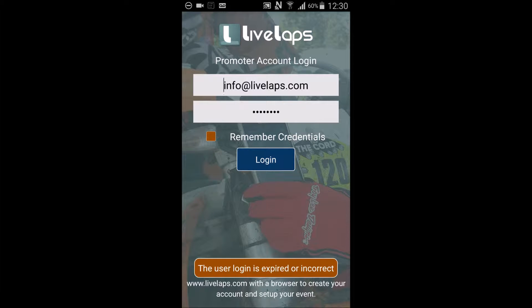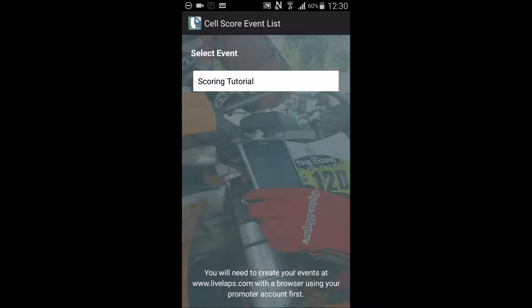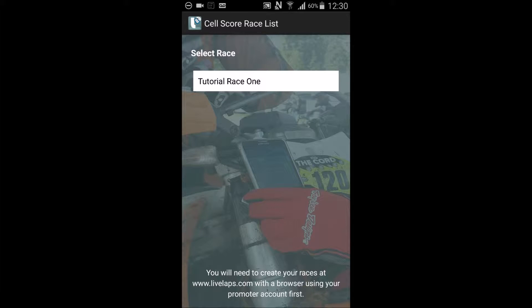If you haven't already, also select Remember Credentials. Select the event you are working on. Then select the actual race you are about to score.